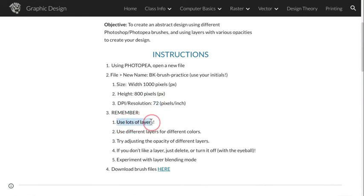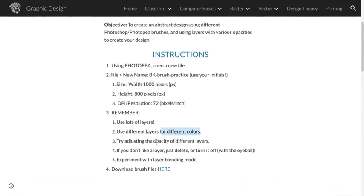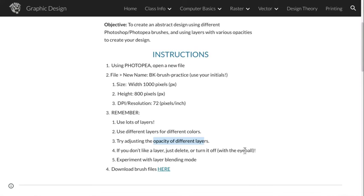I need lots of layers. Use different layers for different colors. And you are going to adjust the opacity of different layers. And if you don't like a layer, you can just turn it off. Click on the eyeball, right? And I also want you to experiment with layer blending mode.